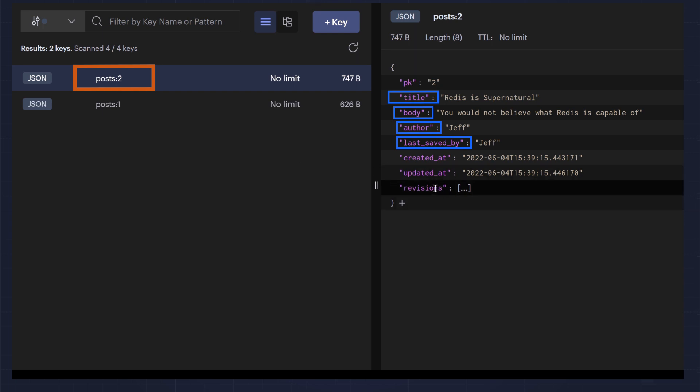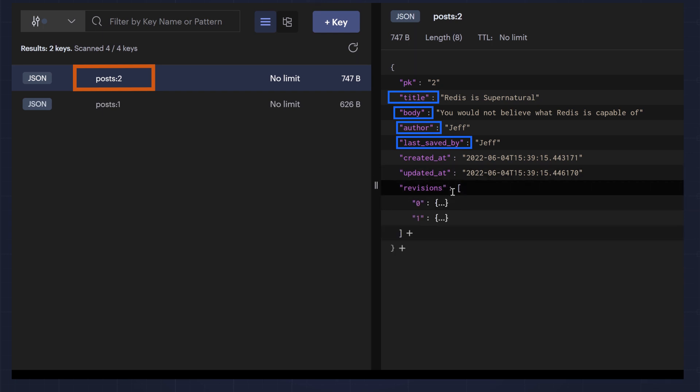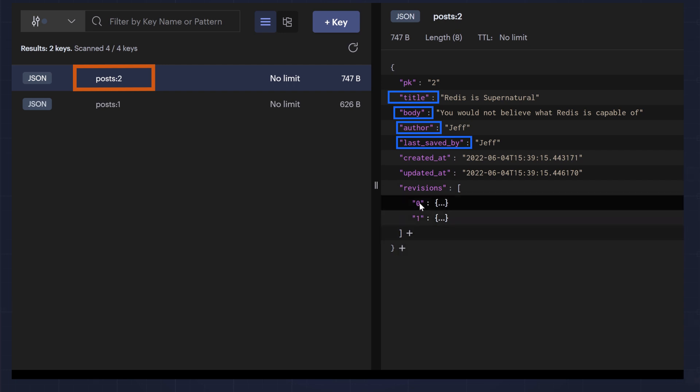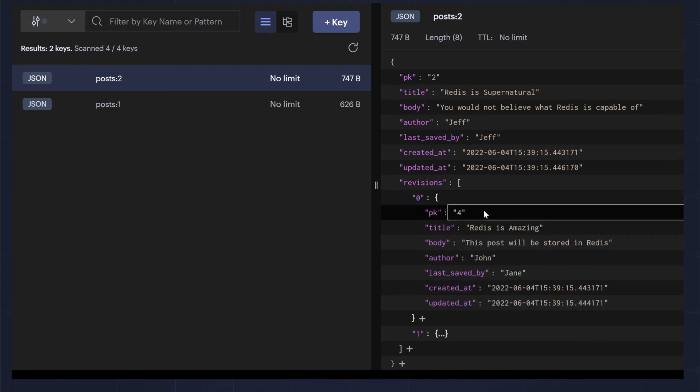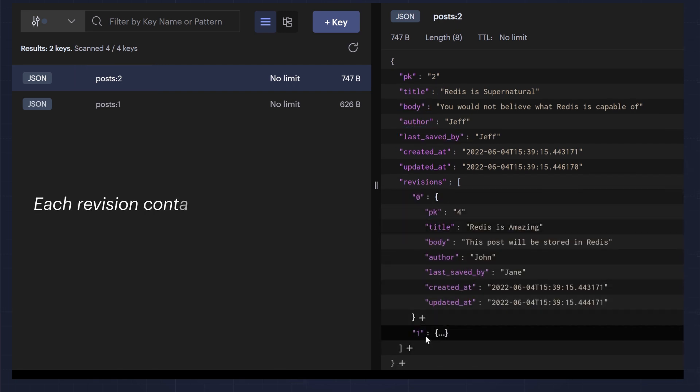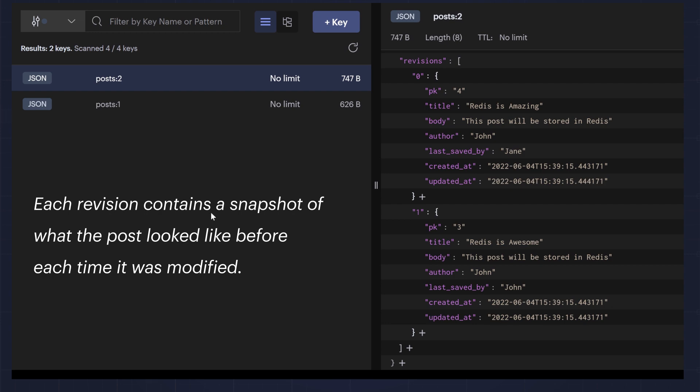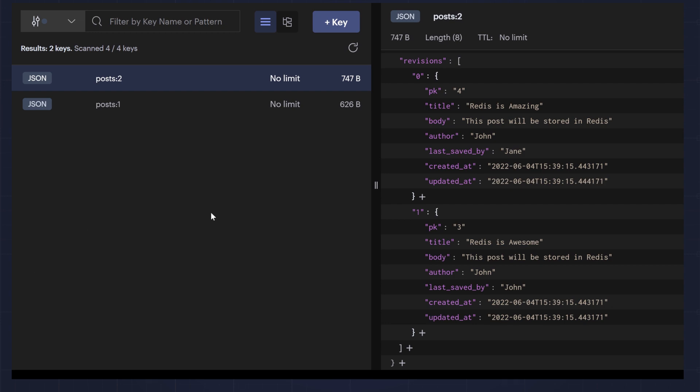If I click to expand the revisions, you will see there are two revisions. Each revision contains a snapshot of what the post looked like before each time it was modified.